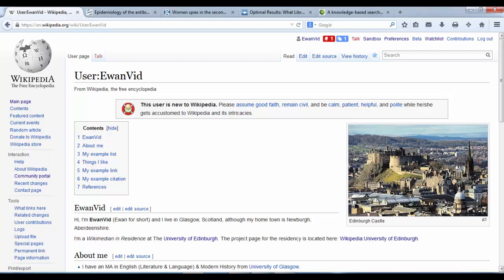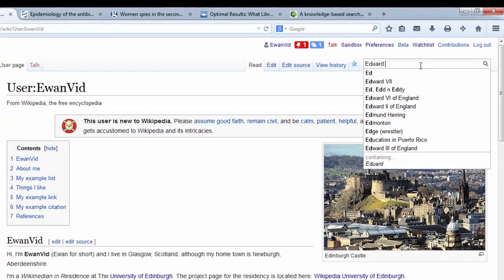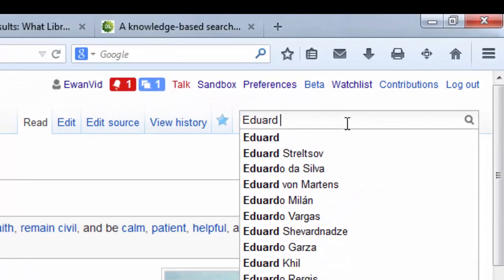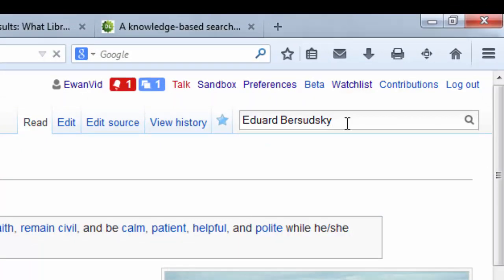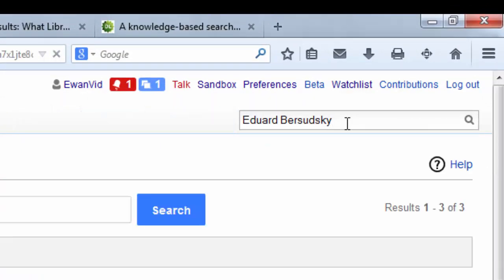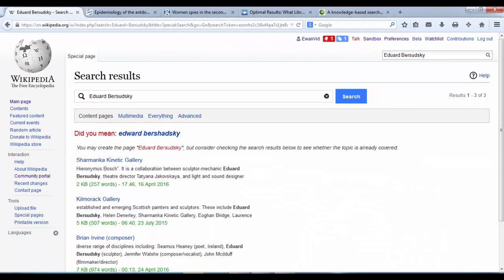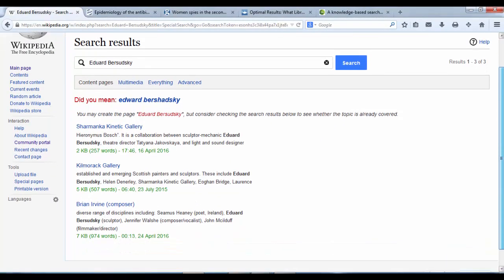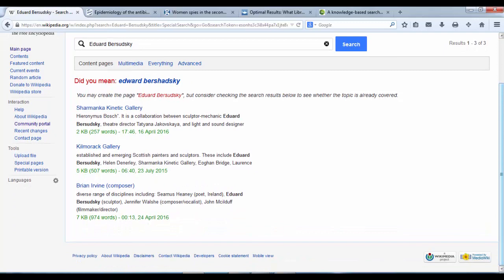So to do that, you would need to do a search first of all. So if you do a search for an article, I know that Edward Bozadsky doesn't have an article yet. But you do a search just to double check that you're not going to duplicate any work that's already existing on Wikipedia.